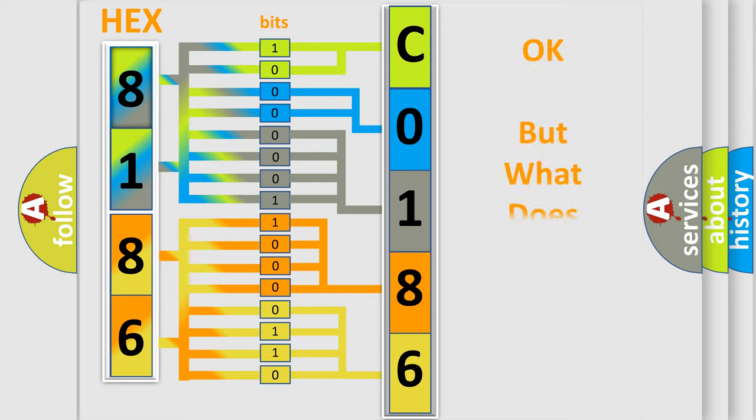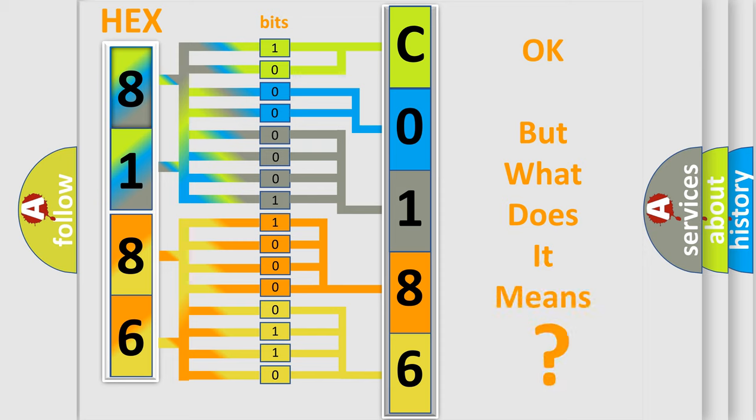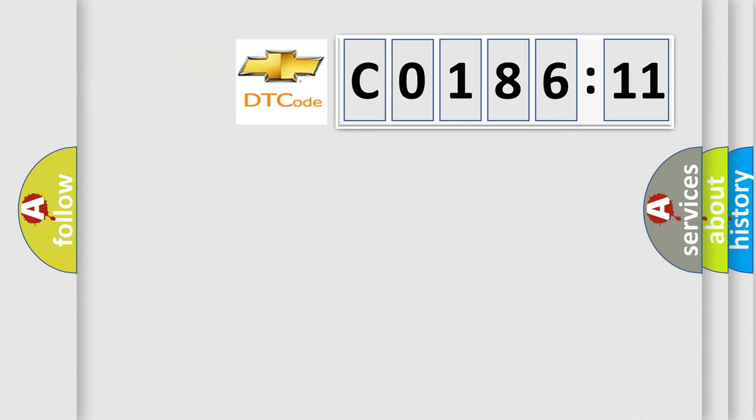The number itself does not make sense to us if we cannot assign information about it to what it actually expresses. So, what does the diagnostic trouble code C018611 interpret specifically,